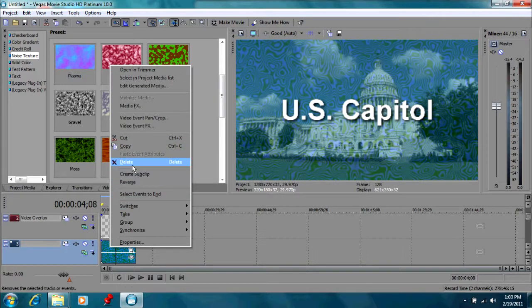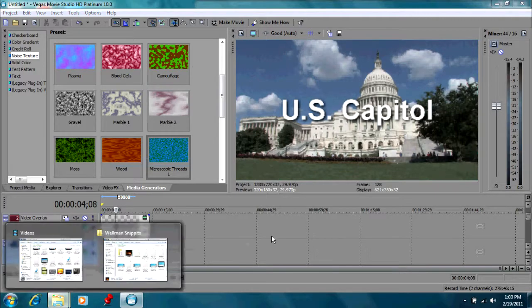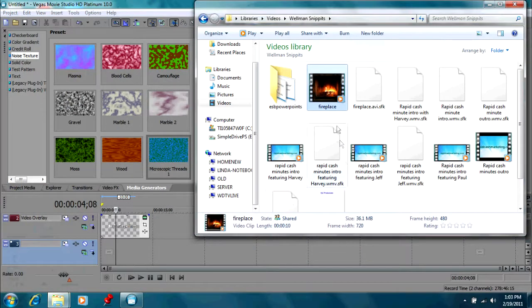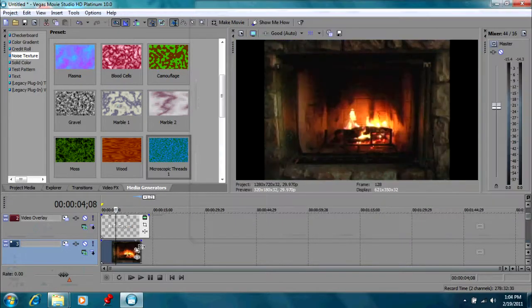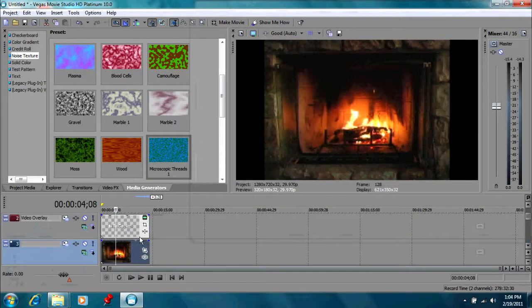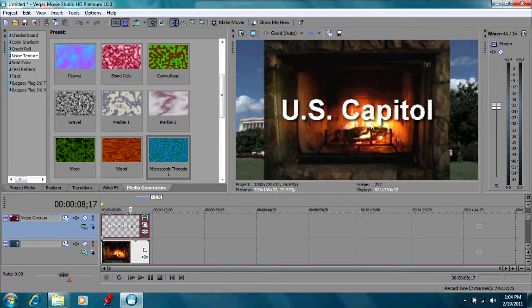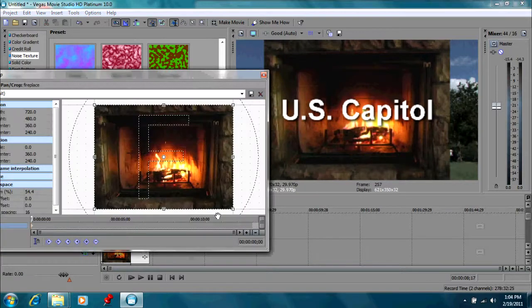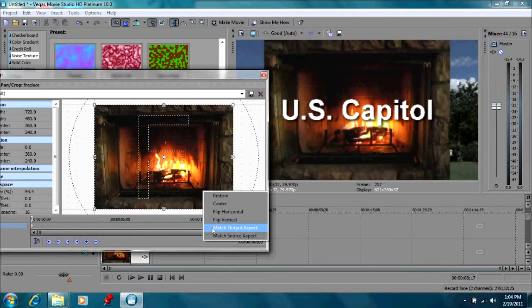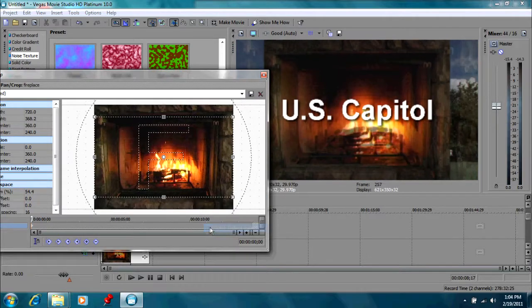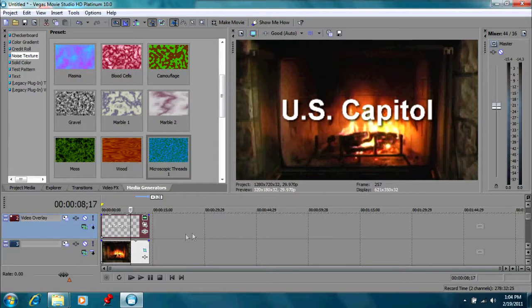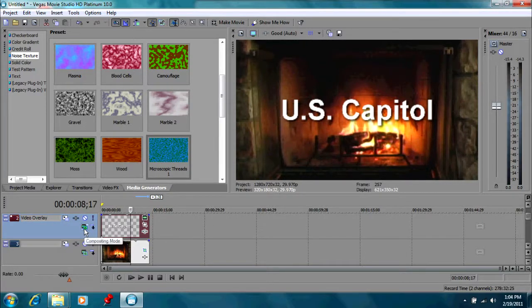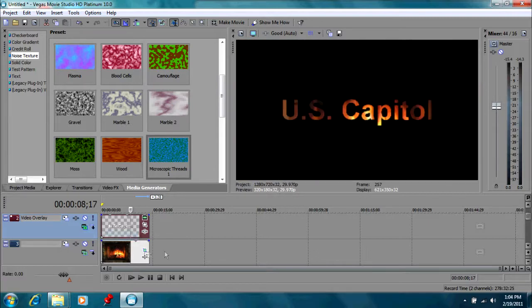Now one thing you can do with a title that's kind of cool. I have a clip here of a fireplace. Let's drag that down here. And all we have of course is a picture of a fireplace in front of our capitol. I'm going to change the aspect ratio as we talked about in earlier episodes. We're going to match the output so it fills up the entire screen. Now what happens if we go up here in our top clip where our title is and we go to the compositing mode and we do multiply mask. You see what happens?